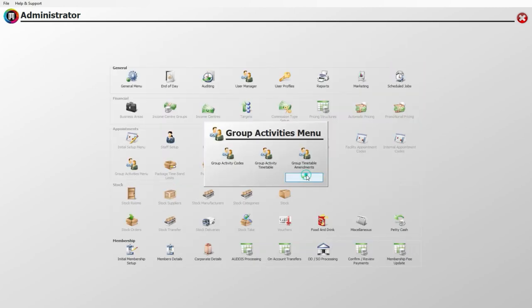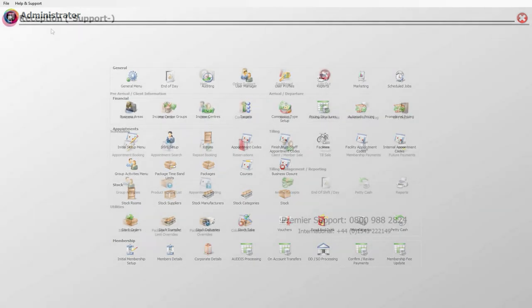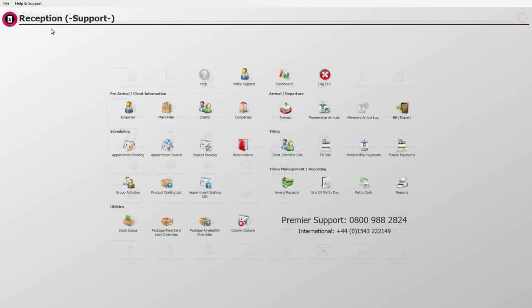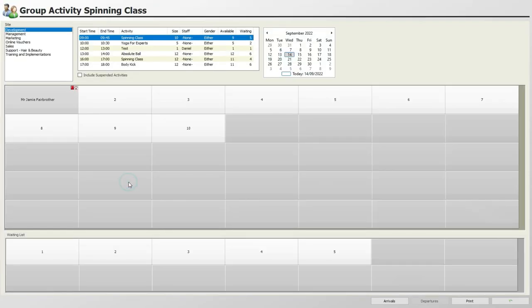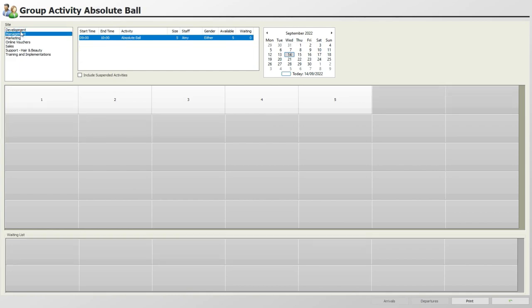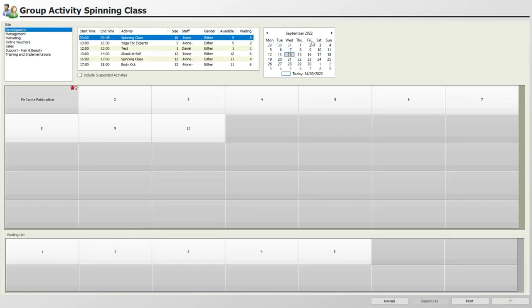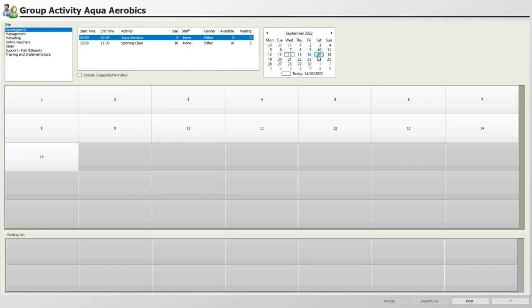Clients can now book group activities with your team through the reception menu and the group activities icon. Select the site the client wishes to book for if you are based across multiple sites, then use the calendar to select the appropriate date.